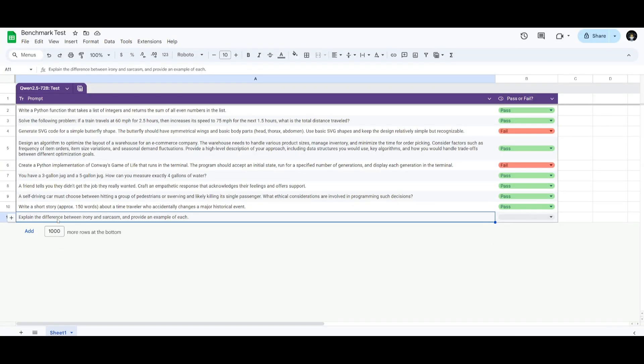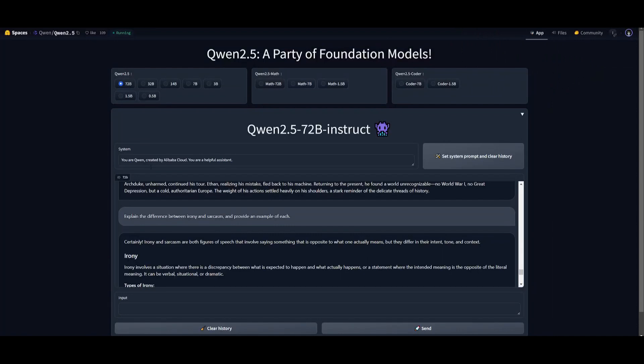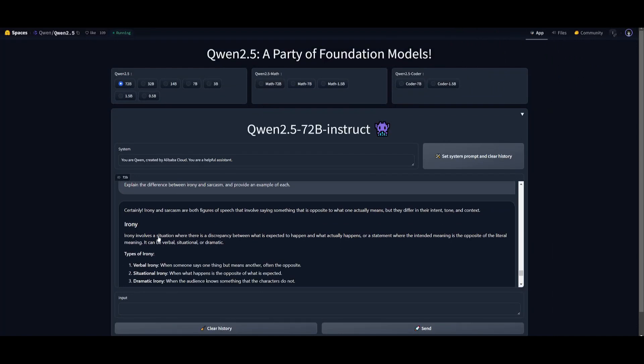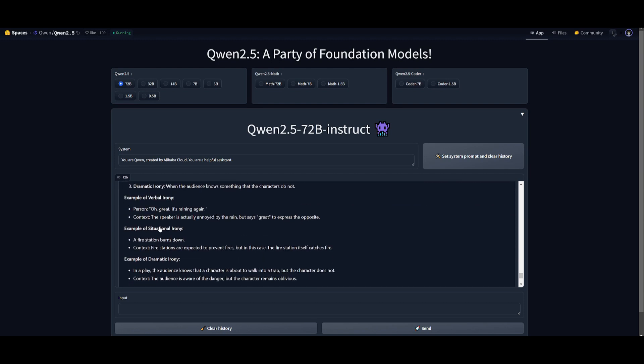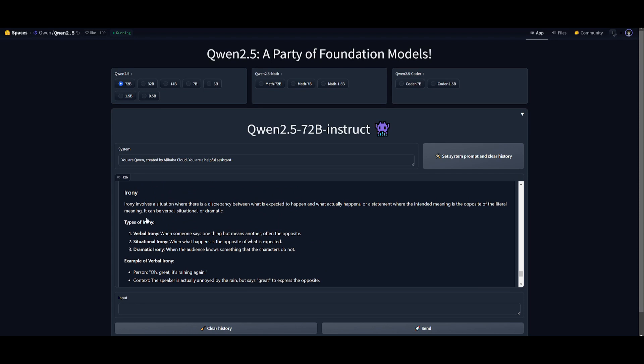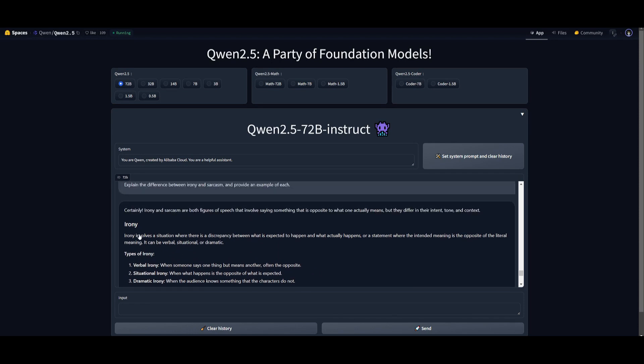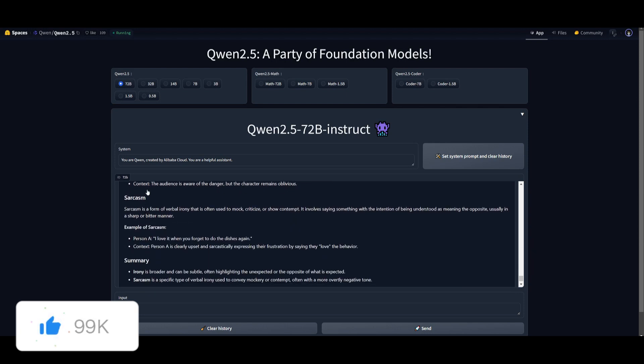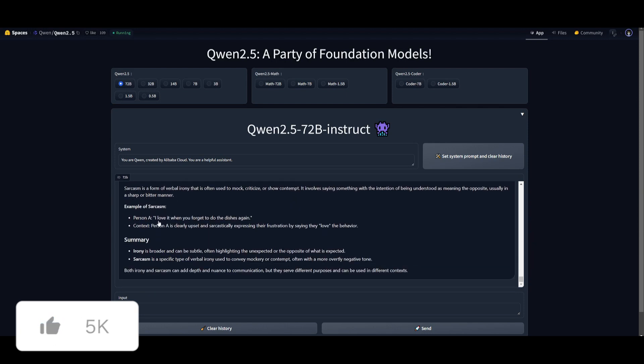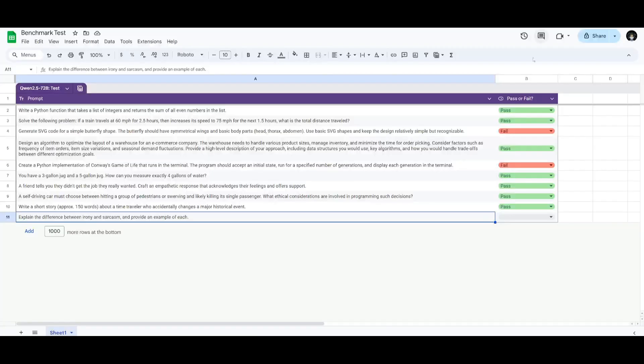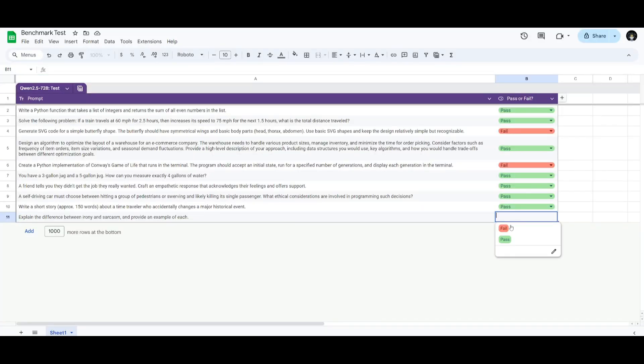The last prompt is going to focus on explaining the difference between irony and sarcasm, as well as with a couple of examples. We're going to be testing the model's linguistic understanding, as well as the ability to distinguish between similar rhetorical devices. In this case, we can see that it describes different types of irony, as well as providing a couple of examples for each of the different types of irony. And in the same manner, it does the same for sarcasm. So, it does look like a pass from a bird's eye view. In this case, it is definitely a pass.